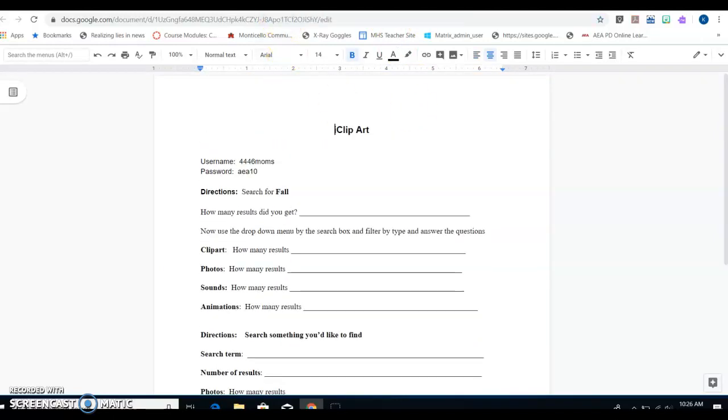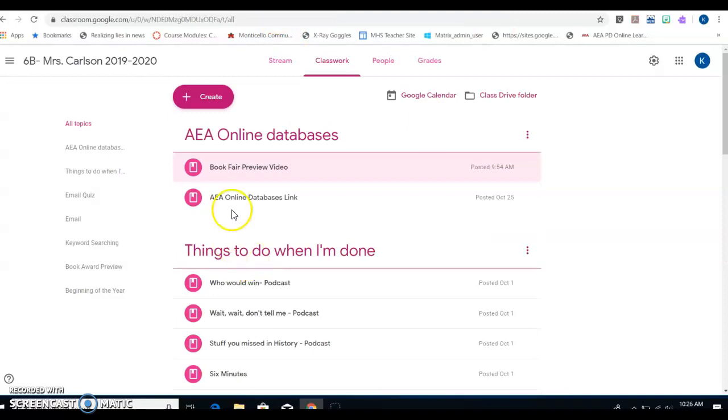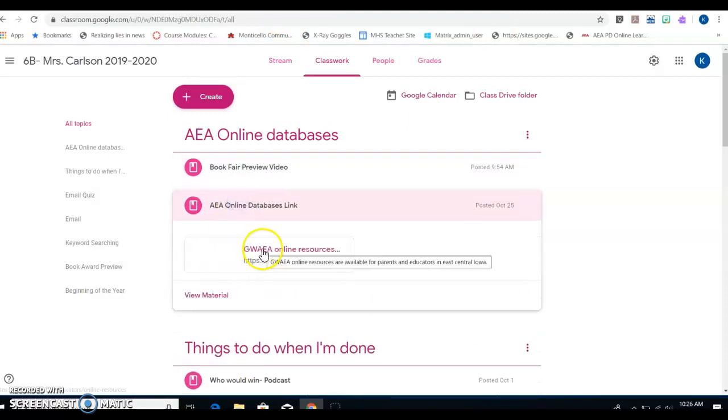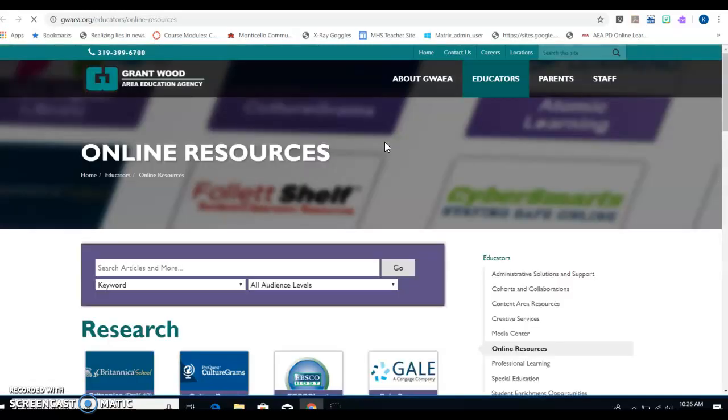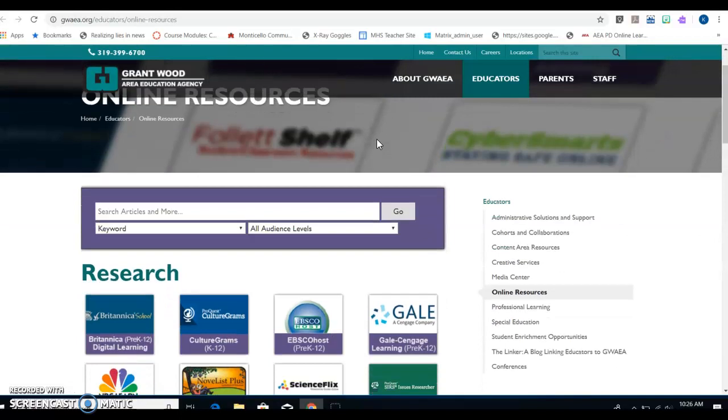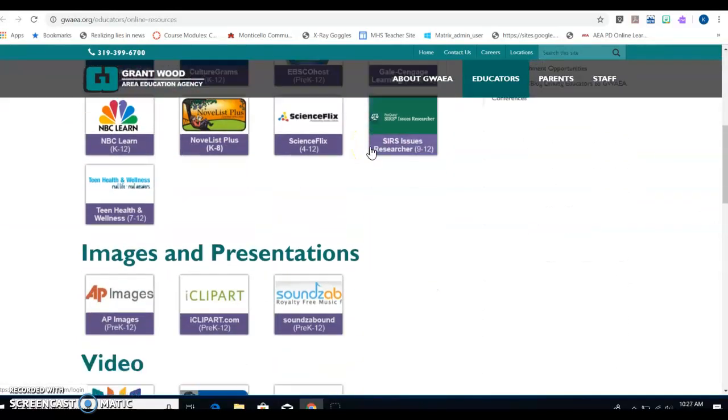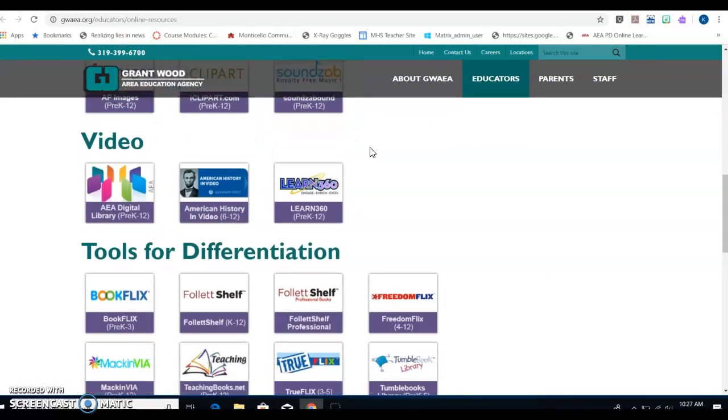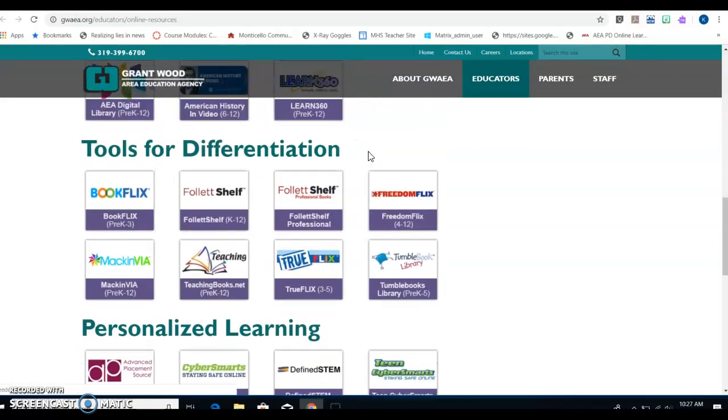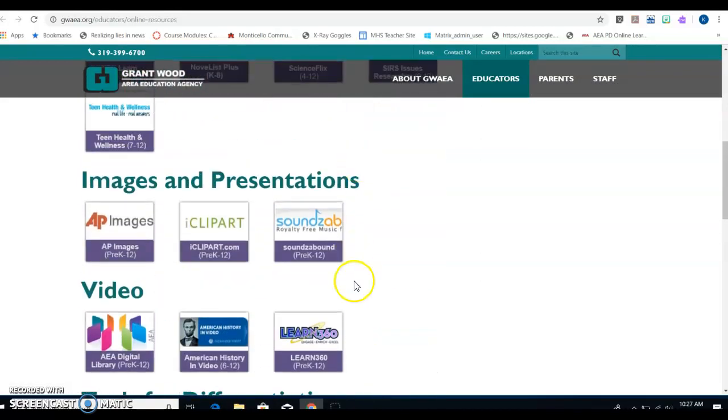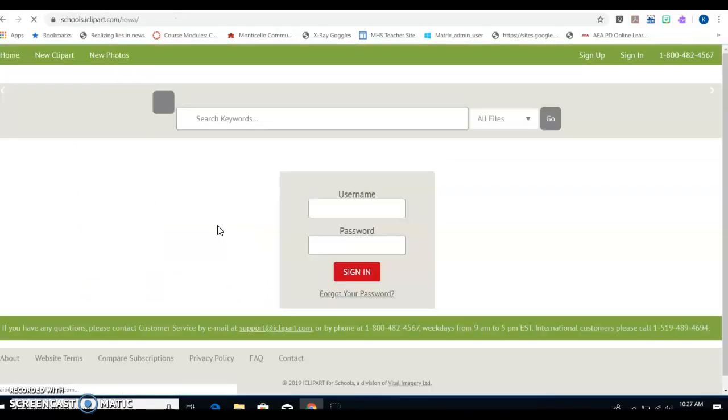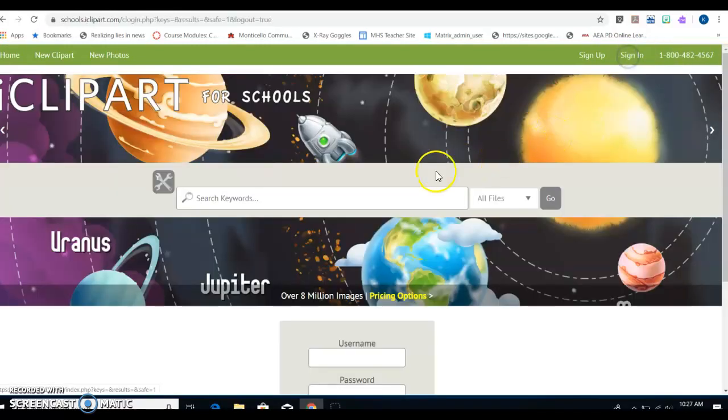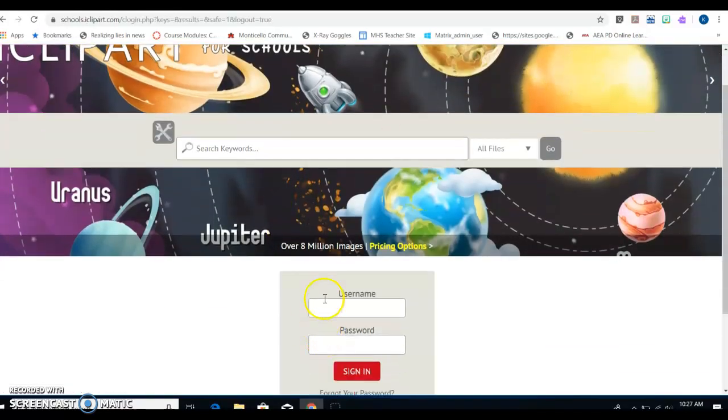Then I go to the AEA online database link and I click on that. Once it has it open, I'm going to scan down. Yes, every database is here. So don't say you can't find it. You got to search this whole page. Once I find iClipArt, I'm going to click on it.